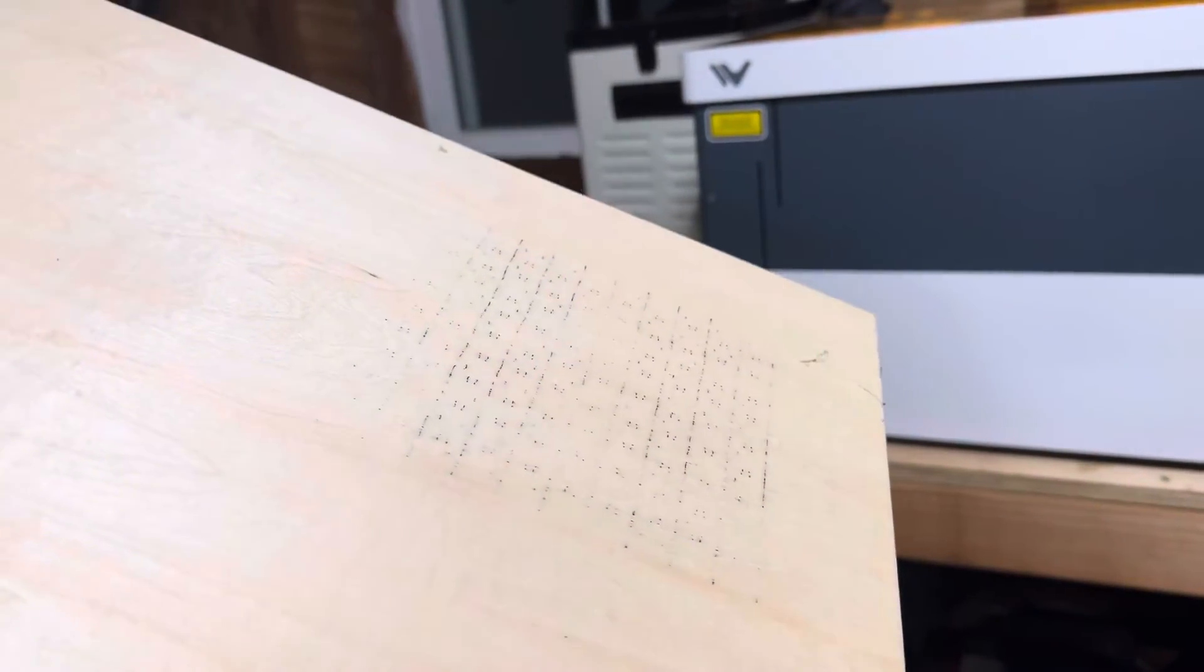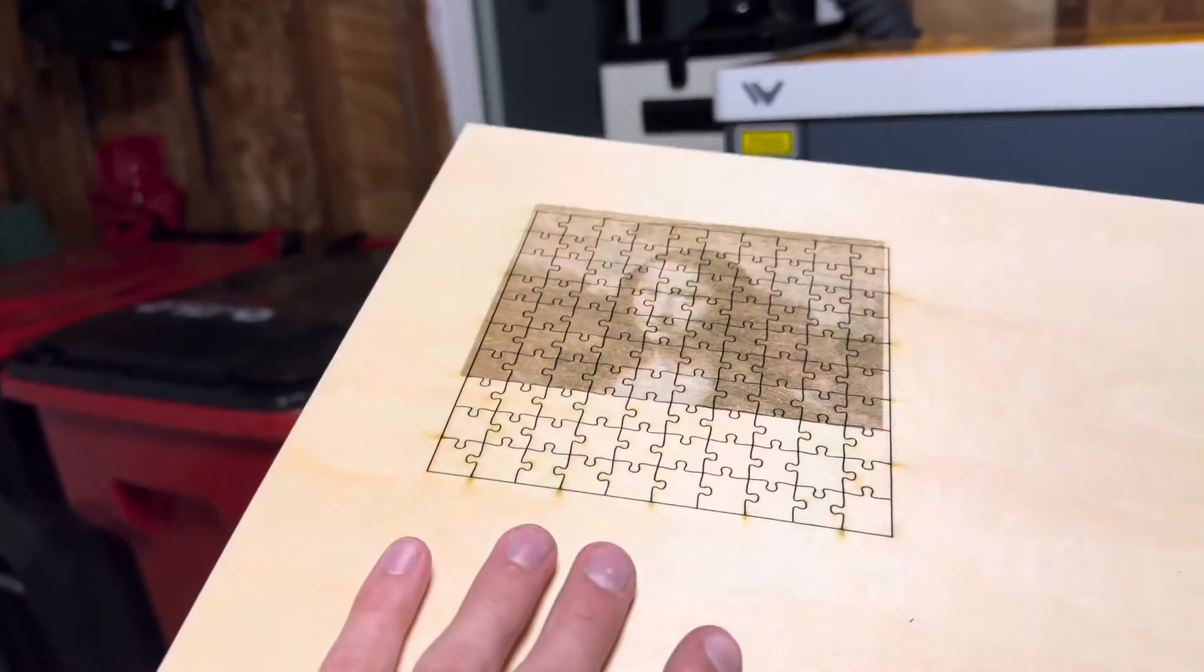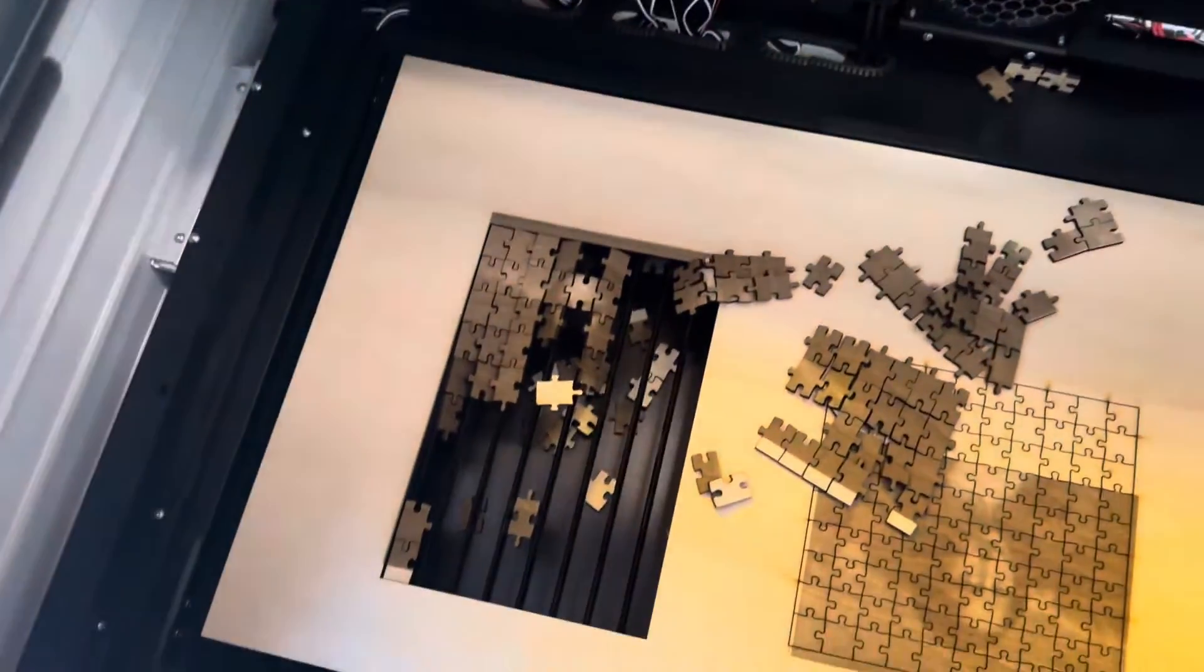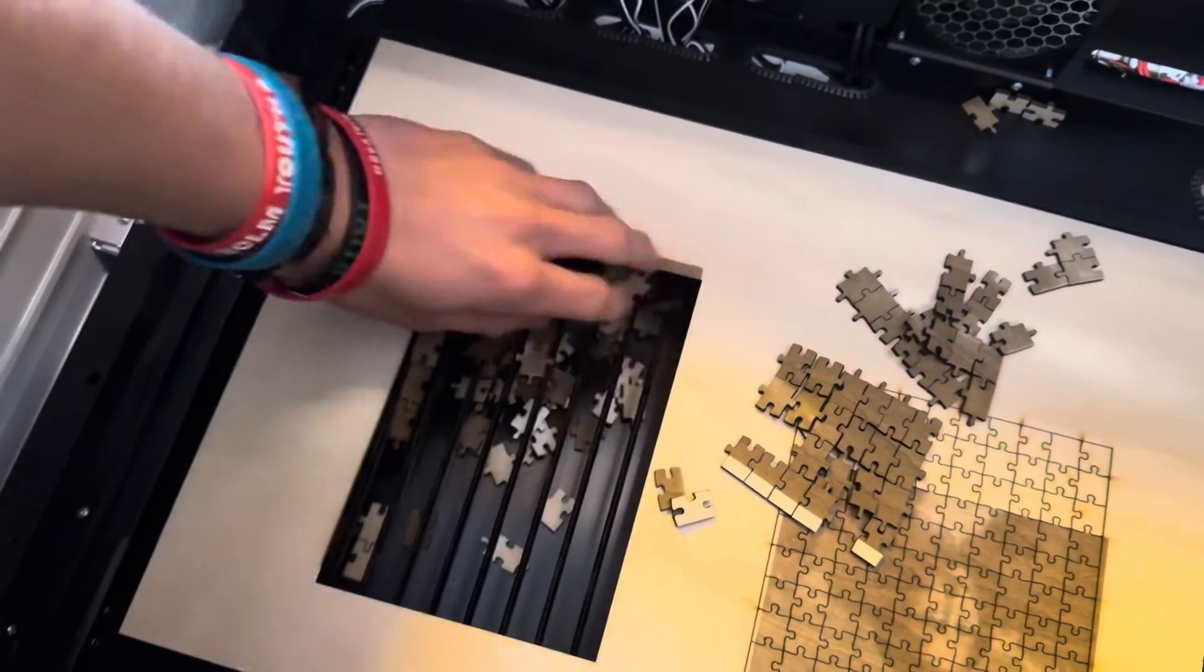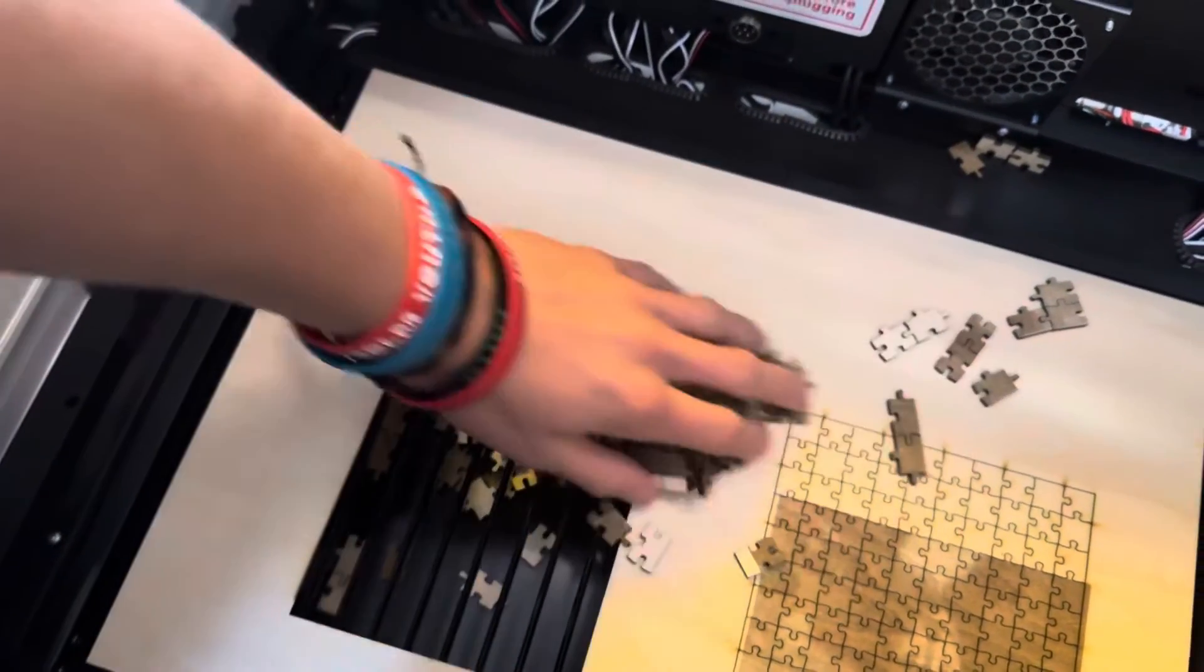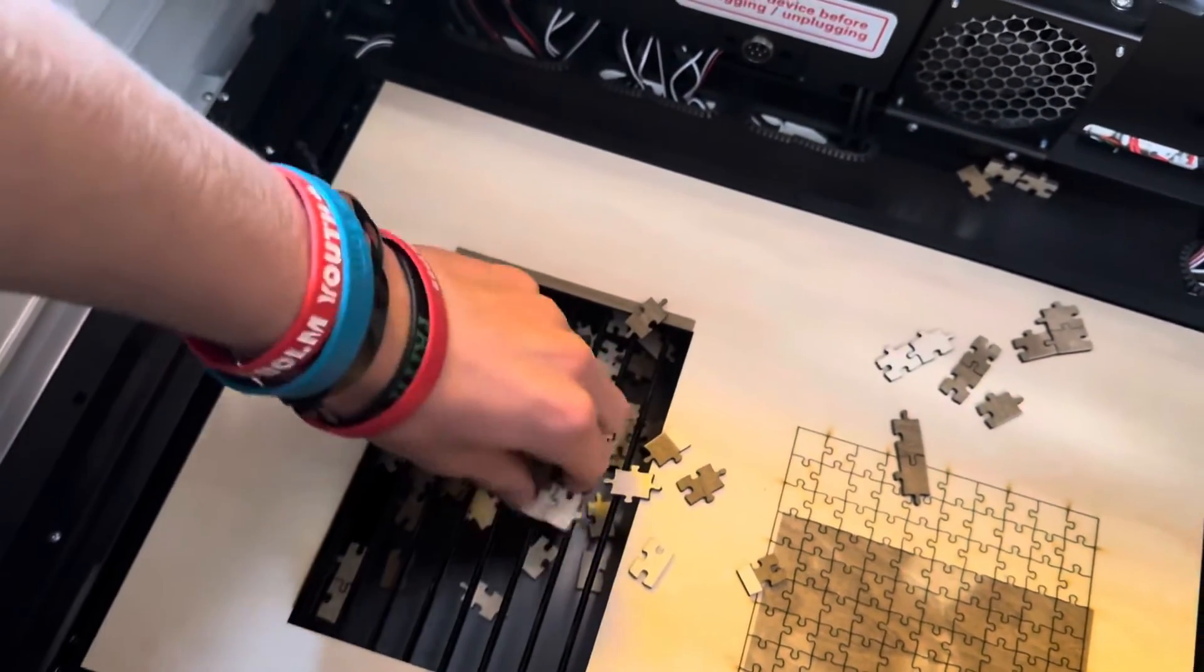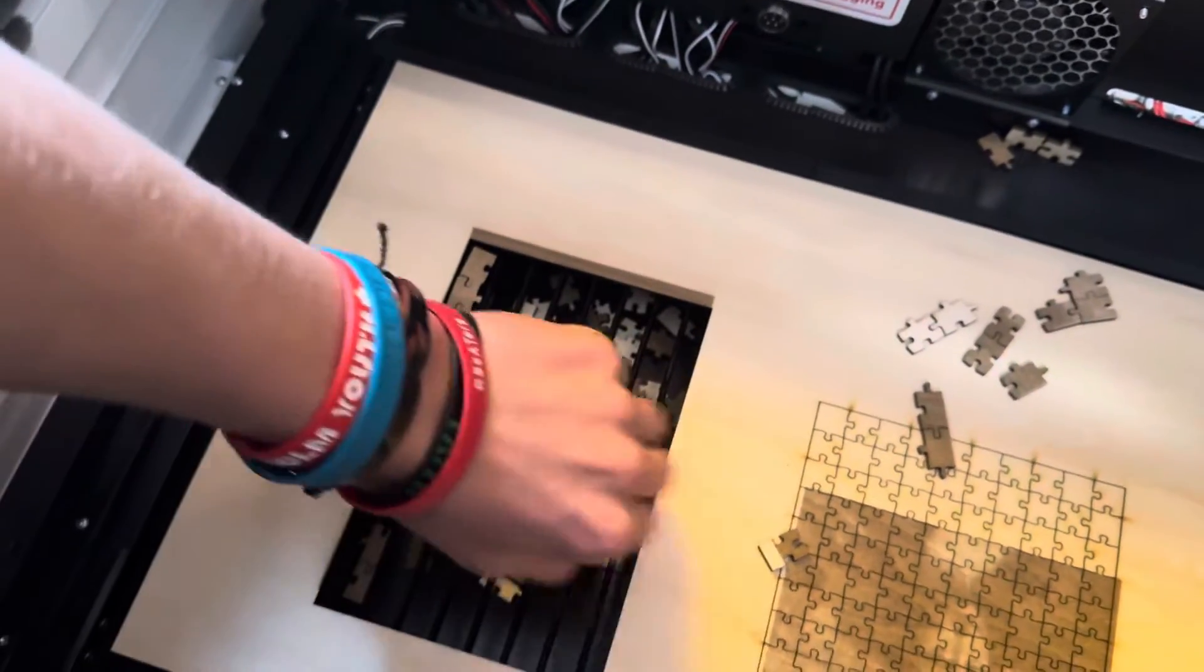So, I went ahead and tried it again to see if I'm able to get it to cut through, because I know this machine is clearly capable of cutting material, and to no one's surprise, it was able to do it the second time when I fixed the setting.